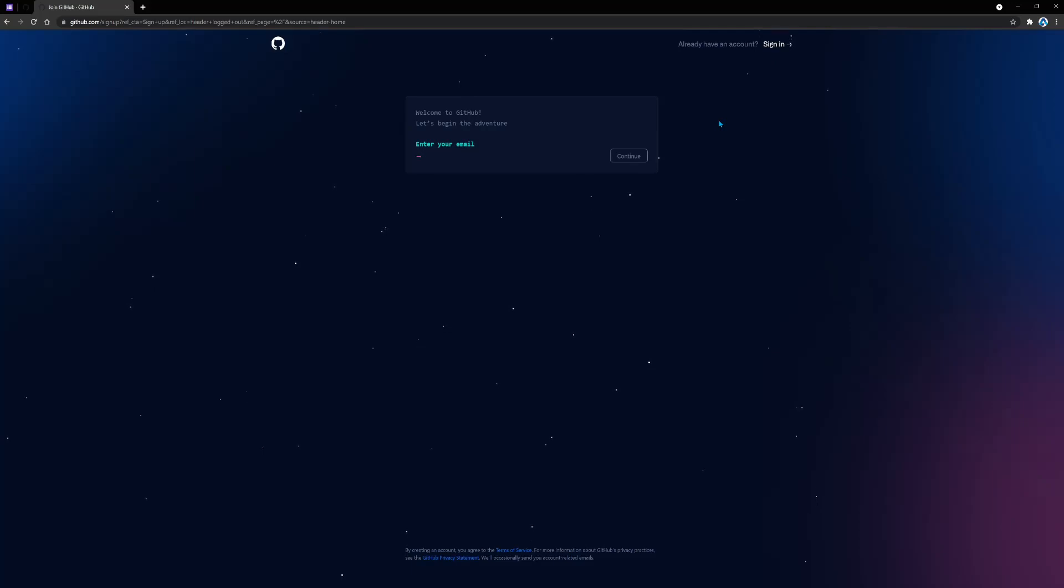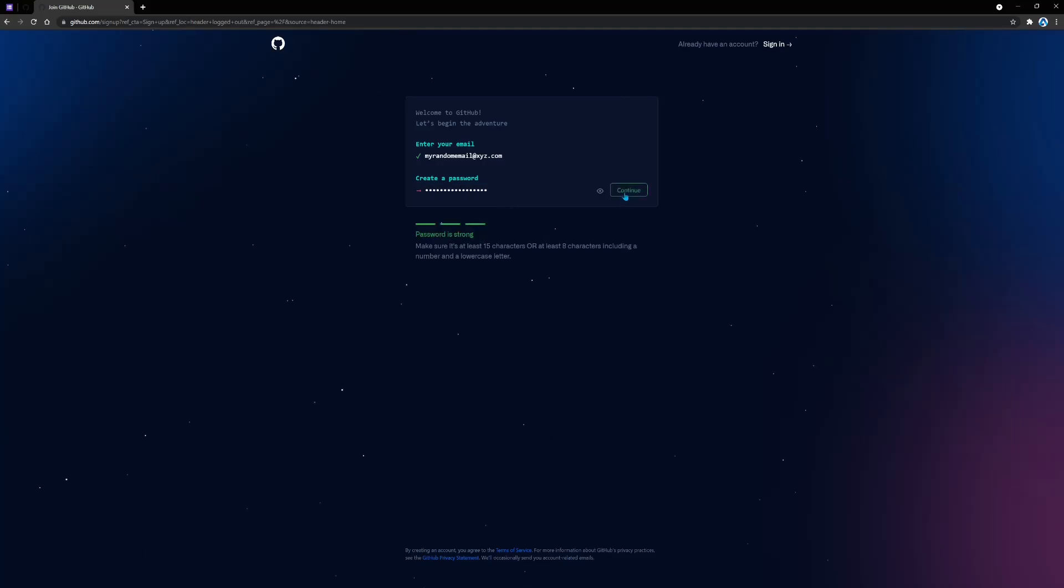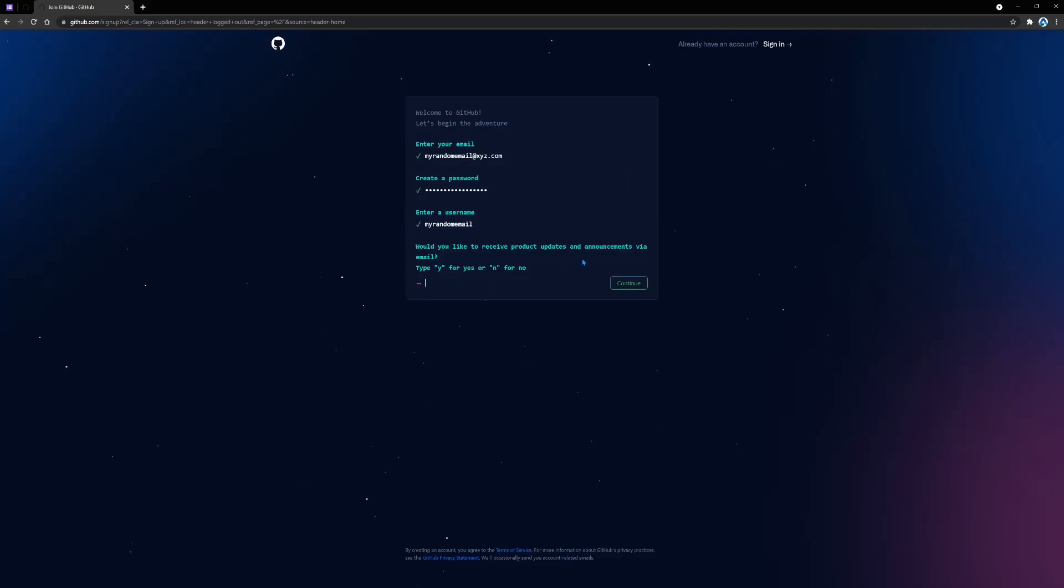I'm going to enter a random email here. Then it's going to ask you to create a password. I'm just going to put in a random password and click continue. It's going to ask me for a username, so I'm going to type in a username and click continue. You can enter yes or no here; it's up to you.